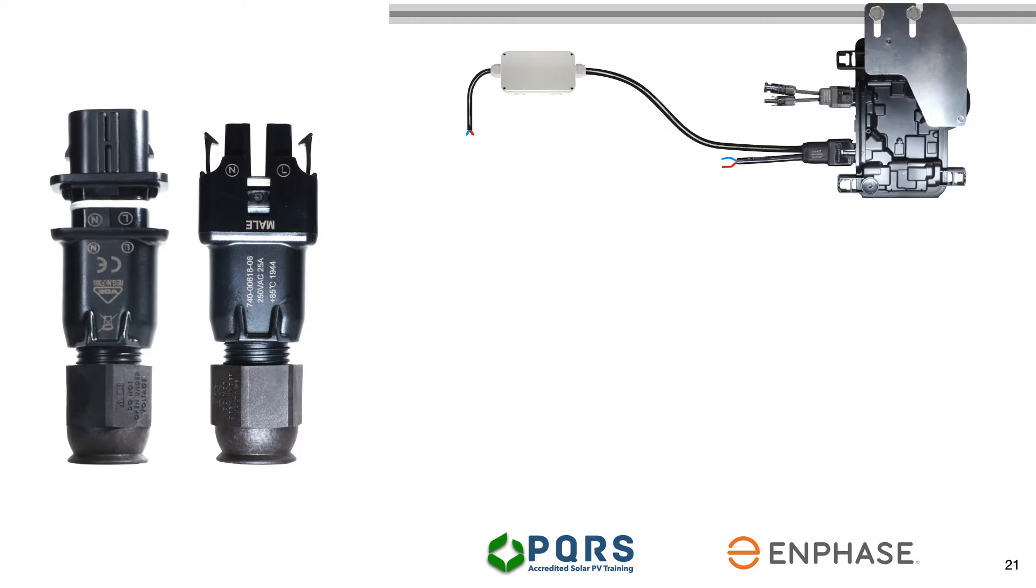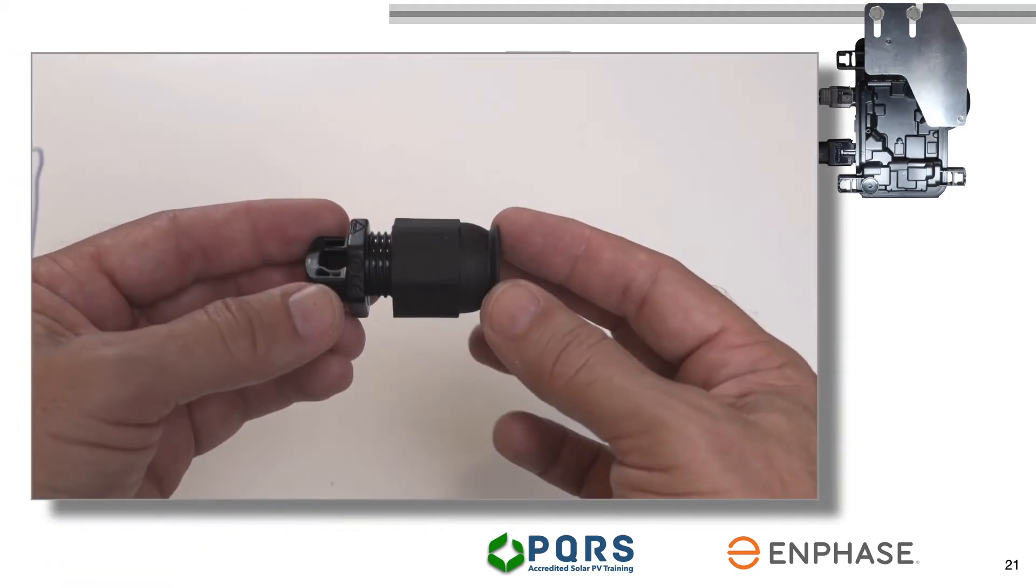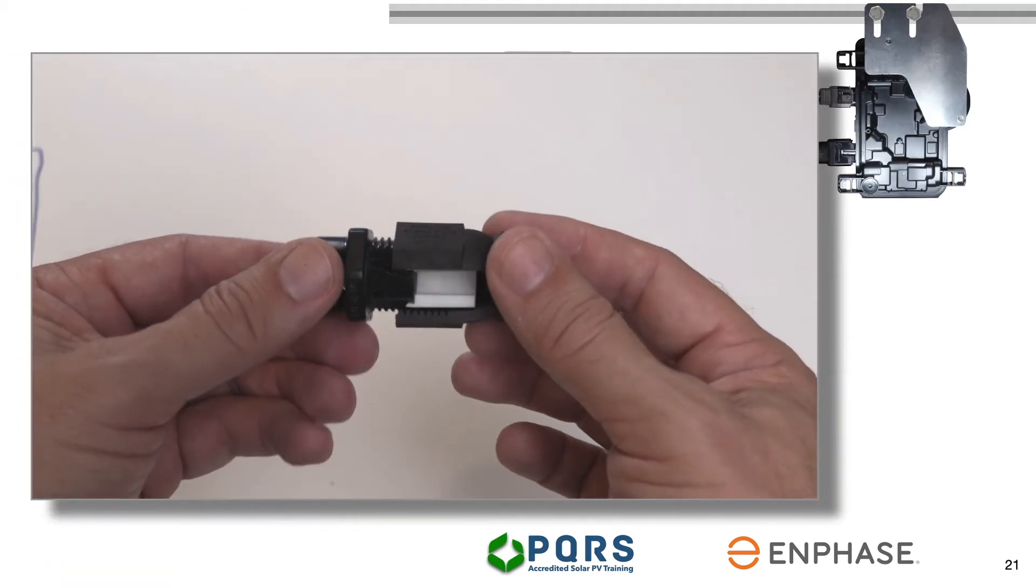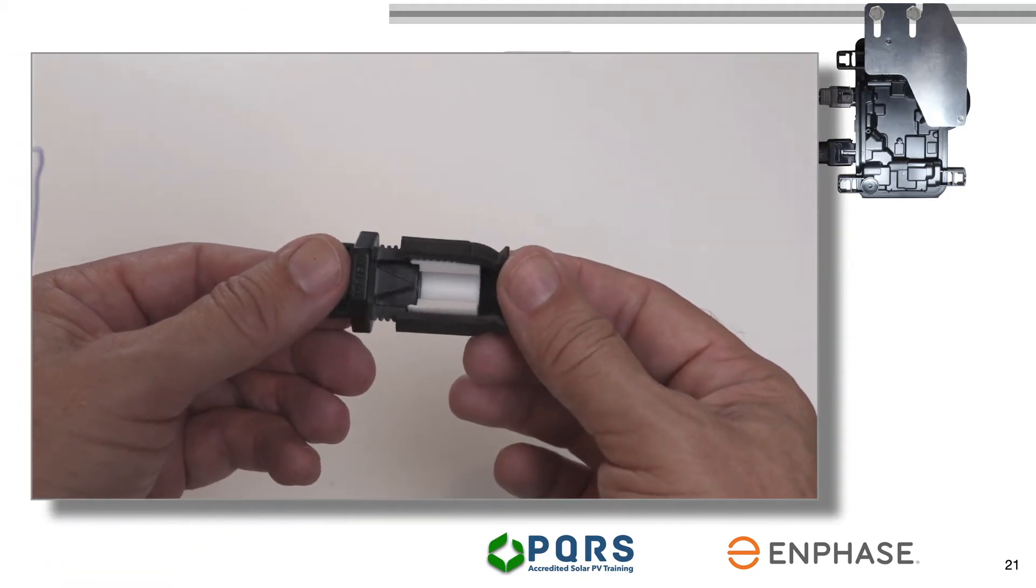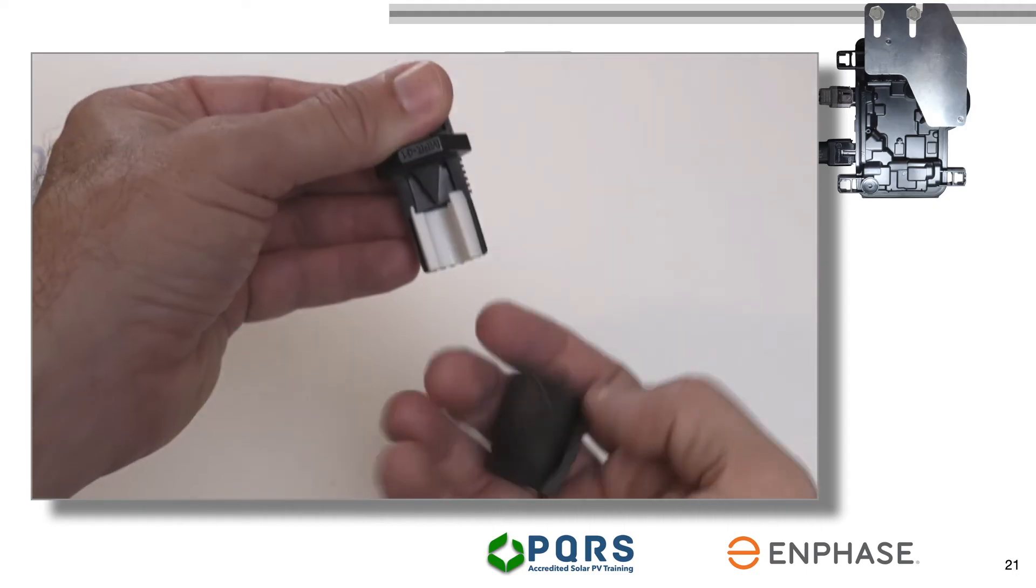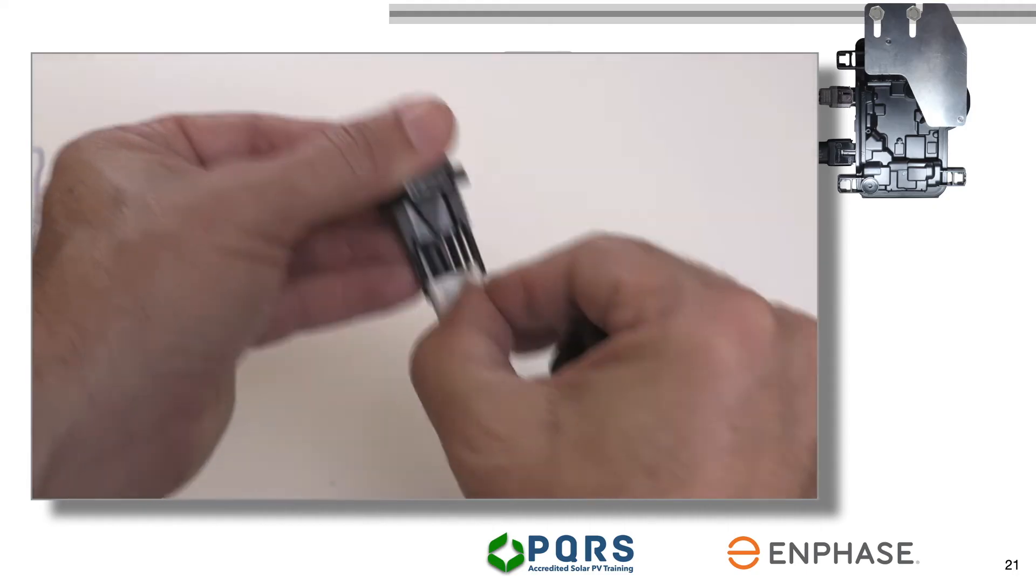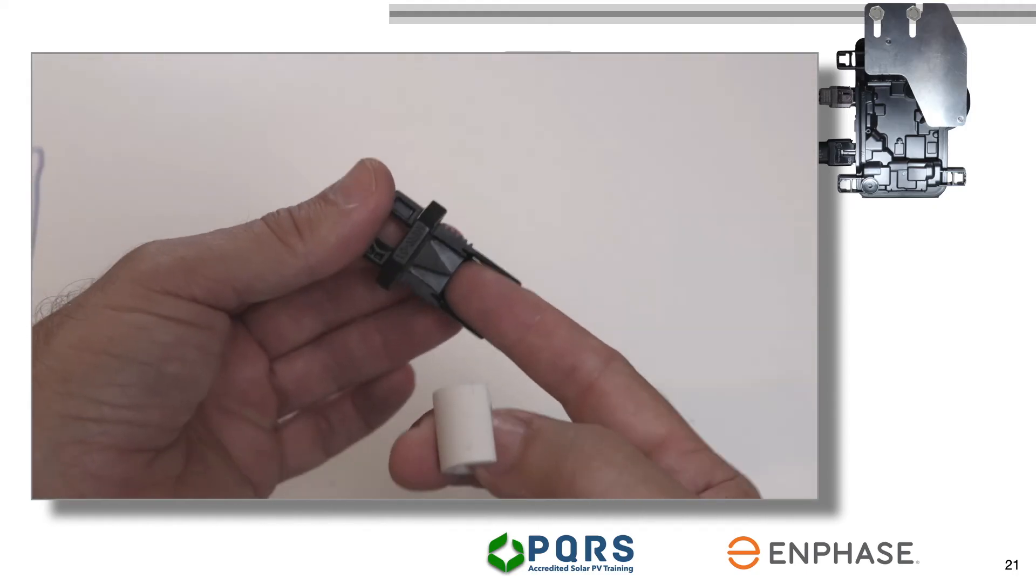Before fitting the Q-terminator, there are a few very important items to note. This is a Q-terminator. We have cut it open to show you what it looks like on the inside. A Q-terminator effectively has three parts to it.